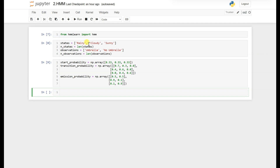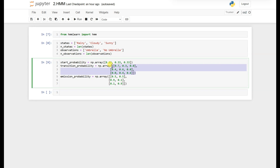We have three states and the transition probability matrix is defined as follows: if we are in a rainy state, there is 0.7 probability of staying in rainy and 0.3 probability of moving to cloudy, and no chance of moving to sunny. If we are in cloudy state, there is 0.4 probability of moving to rainy, 0.6 of staying in cloudy, and no chance of moving to sunny. If we are in sunny state, there is 0.4 probability of moving to cloudy, 0.6 of staying in sunny, and no chance of moving to rainy.